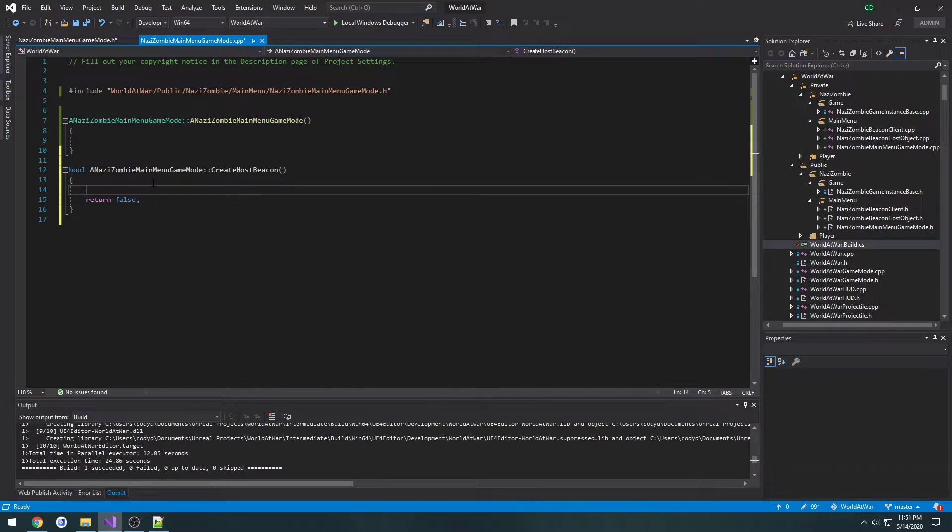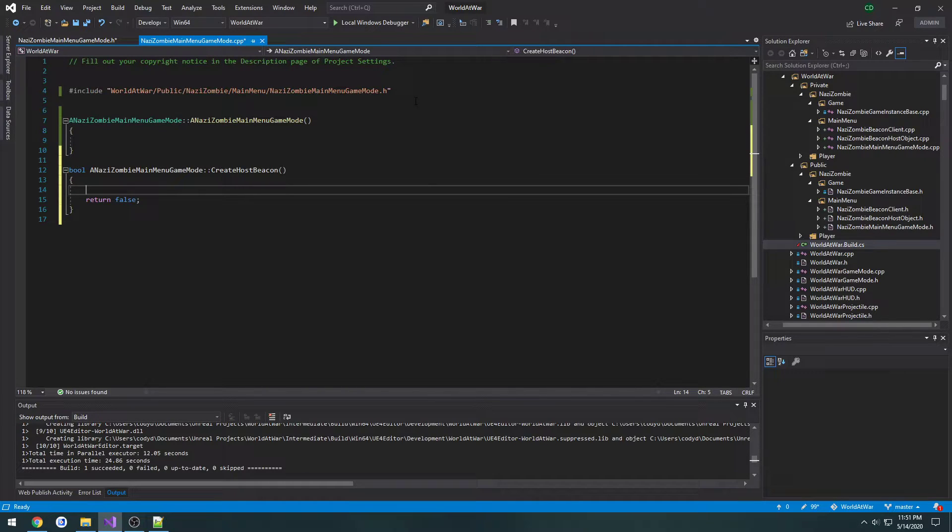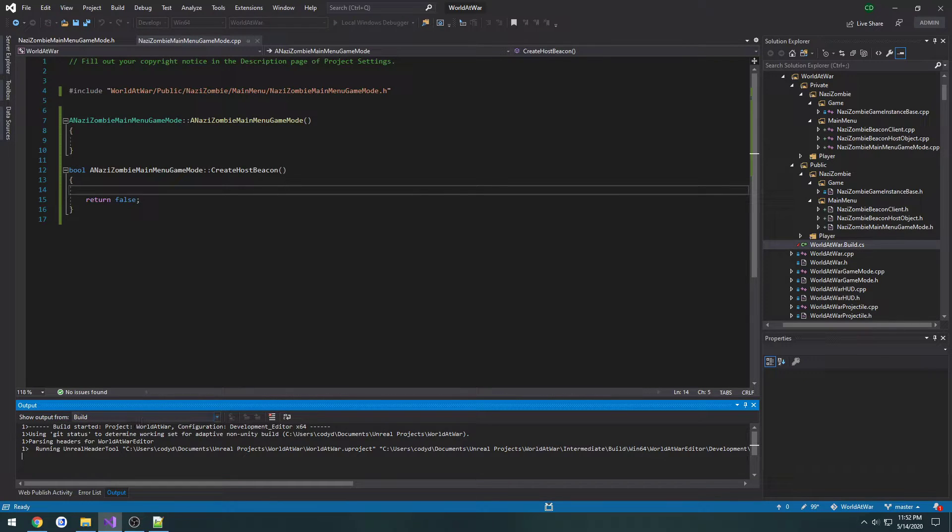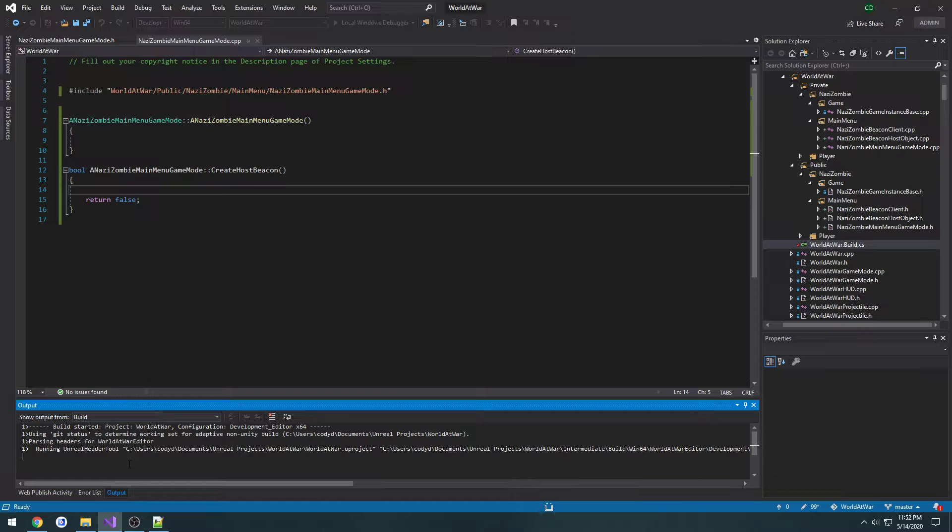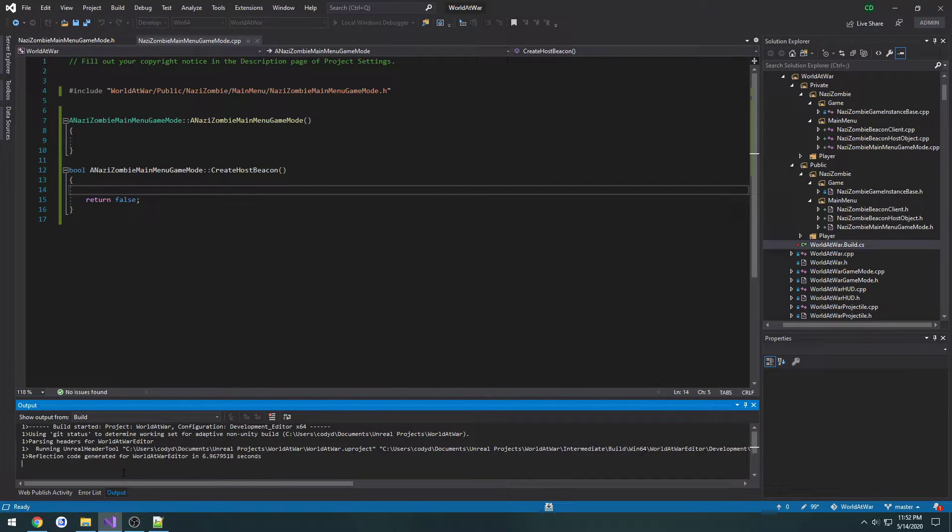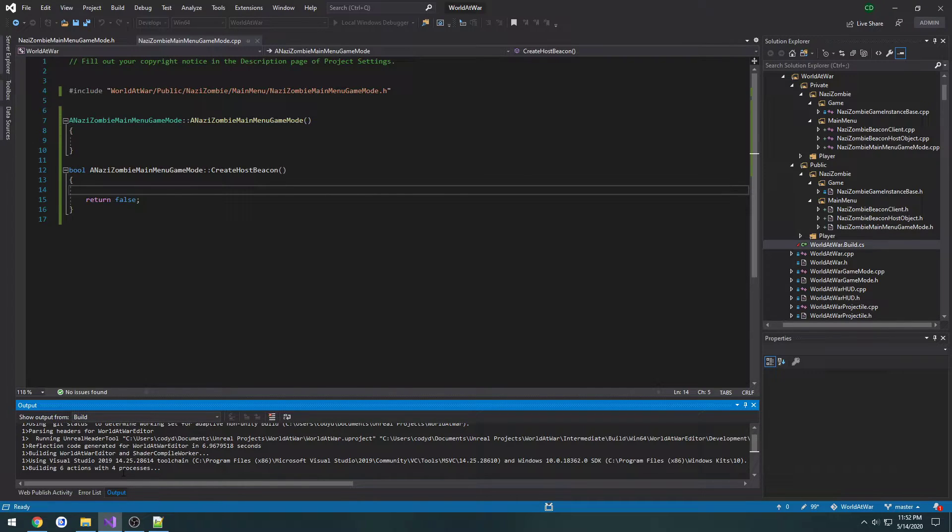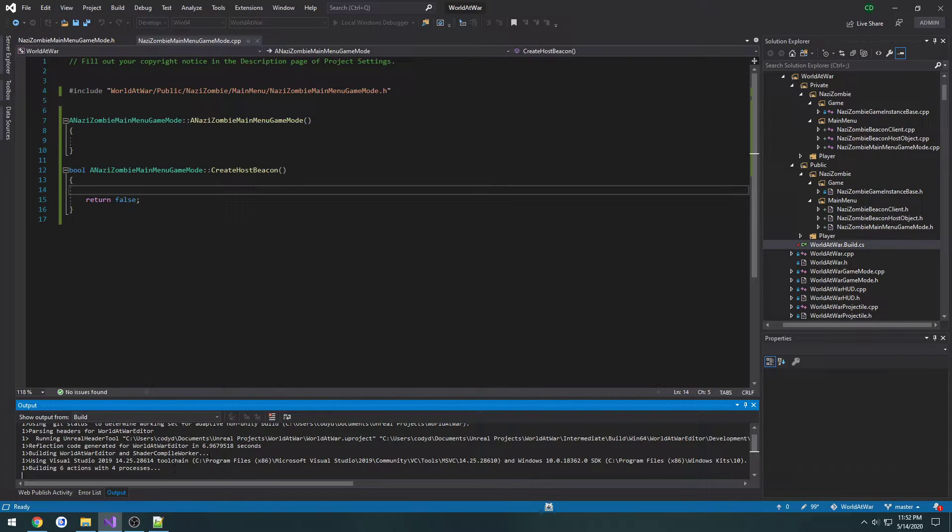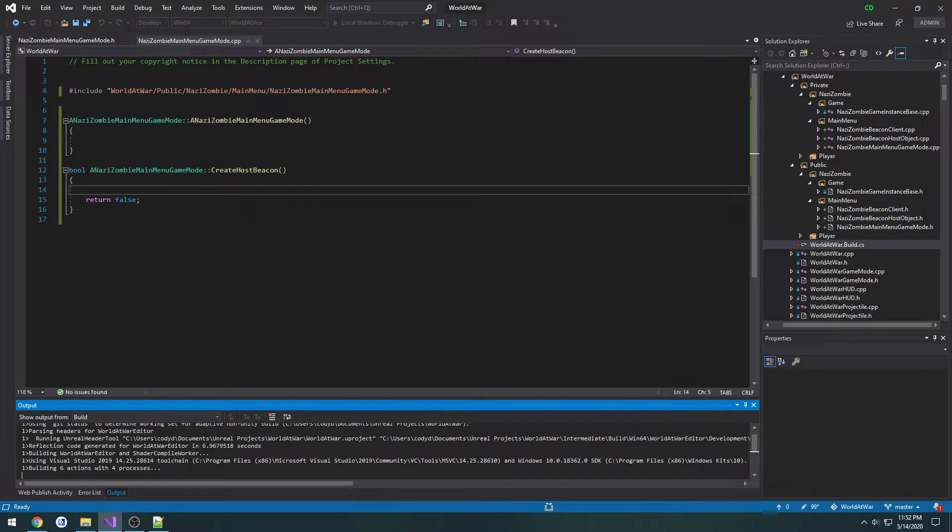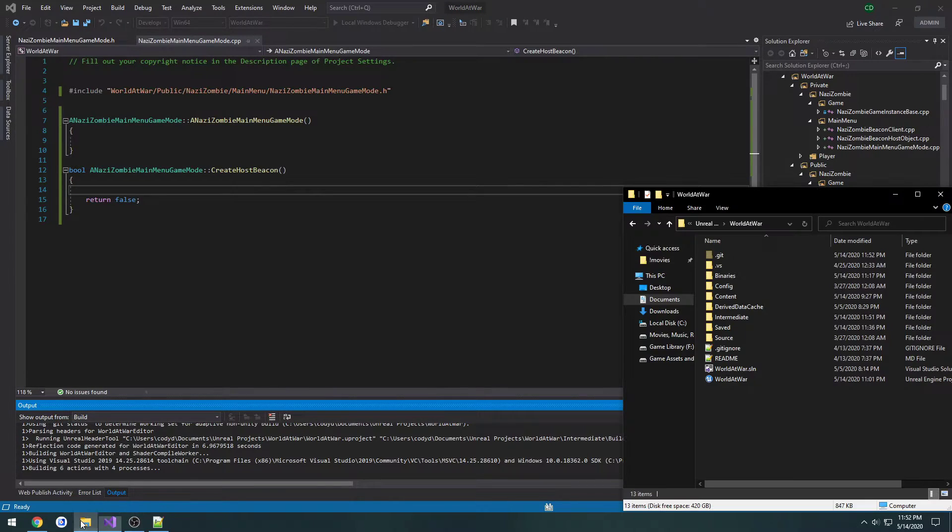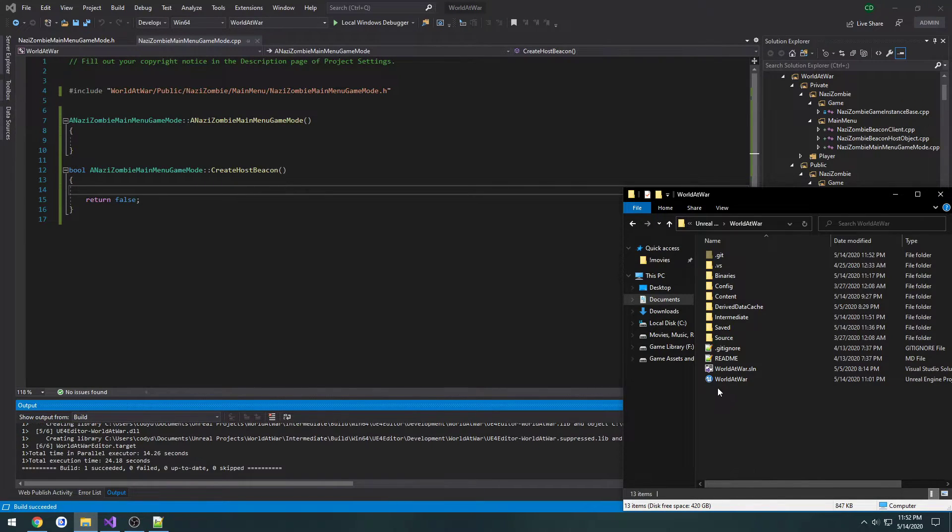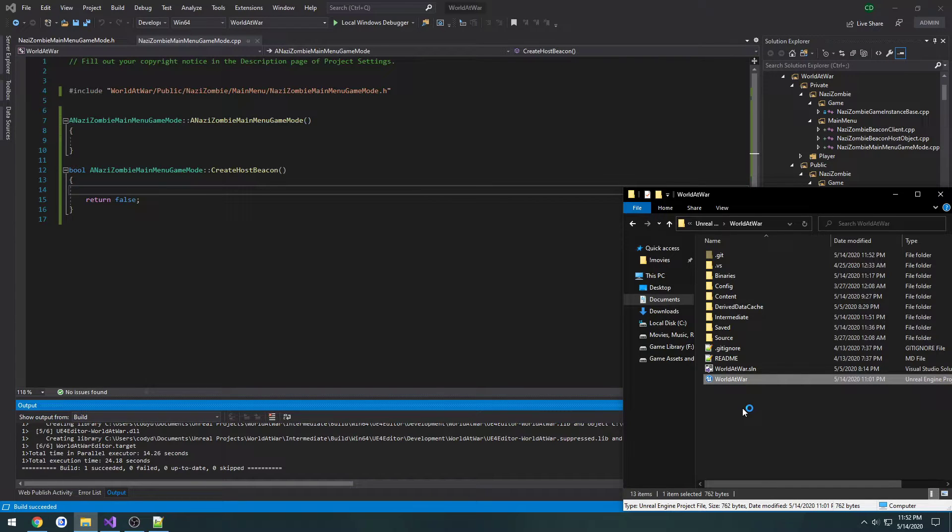So here we now have our function and currently does nothing but I'm going to compile real quick and then launch the editor again just so it comes up. So hot reload is completely failing for me. All right let's finish compiling. Let's go ahead and launch the editor.